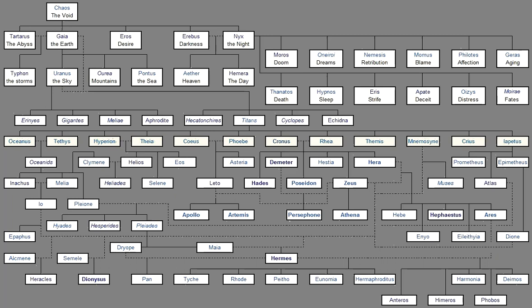Ploto, Eucrante, Sao, And Amphitrite, And Eudora, And Thetis, Galene, And Glauce, Cymothoe, Speio, Thoe, And lovely Halia, And Pasithea, And Erato, And rosy-armed Eunice, And gracious Melite, And Eulimene, And Agave, Doto, Proto, Pherusa, And Dynamene, And Nisaea, And Actaea, And Protomedea, Doris, Panopea, And comely Galatea, And lovely Hippothoe, And rosy-armed Hipponoe, And Cymodoceia, Who with Cymatolege, And Amphitrite, Easily calms the waves Upon the misty sea, And the blasts of raging winds.